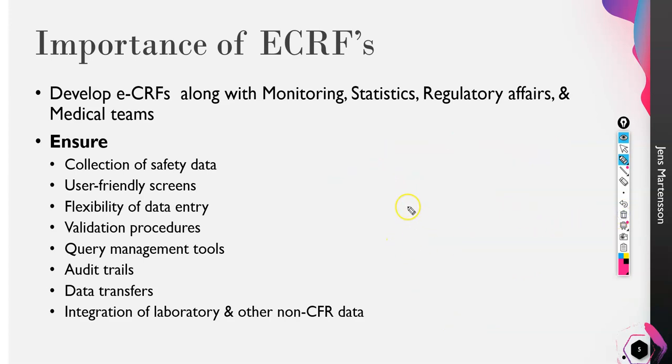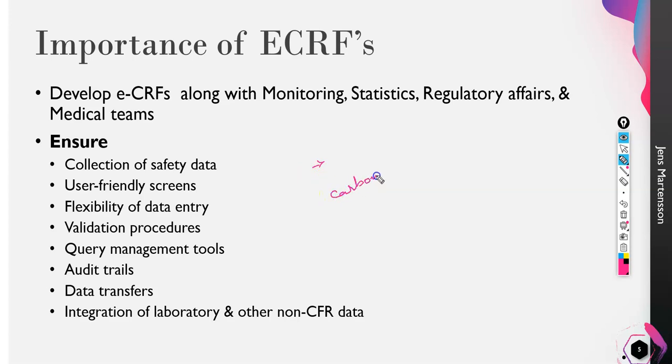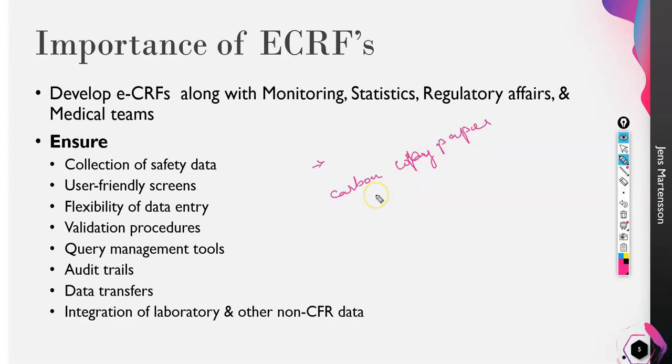Let me give you a complete perfect definition for a CRF. It's a form used for capturing data in pharmaceutical and medical device clinical trials, not just medicines. They have historically always been on carbon copy paper.